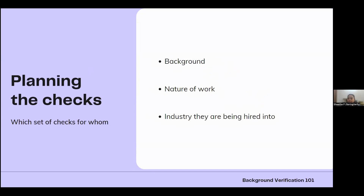There are blue-collar and white-collar jobs, and the background of each of these individuals is very different. Keeping this in mind, you select exactly which check is relevant based on the nature of work. For example, if they're in a fintech company with access to sensitive financial data or in a customer-facing role visiting customers' homes, the checks will differ. Banking and fintech industries will have more rigid checks than others.